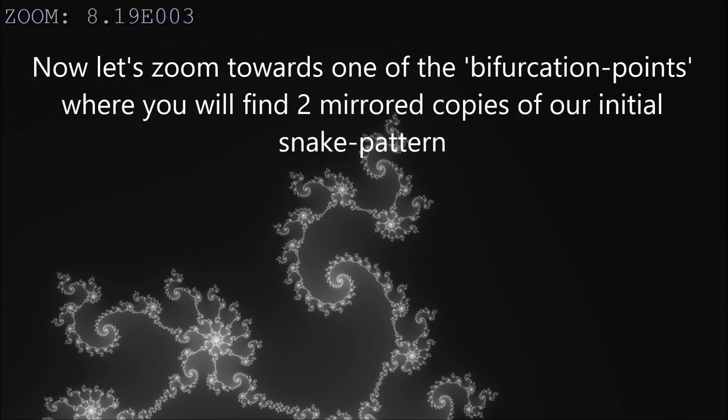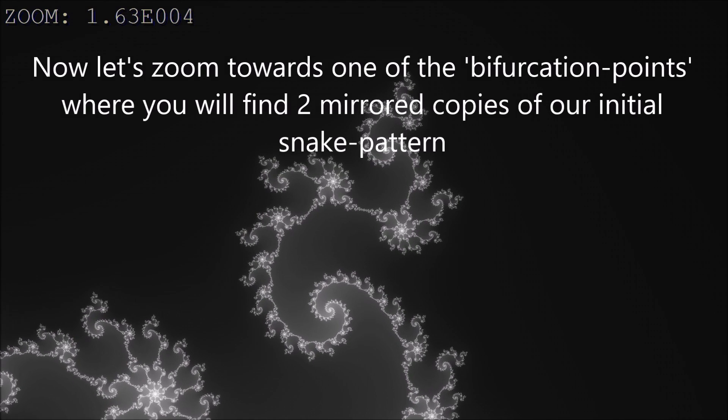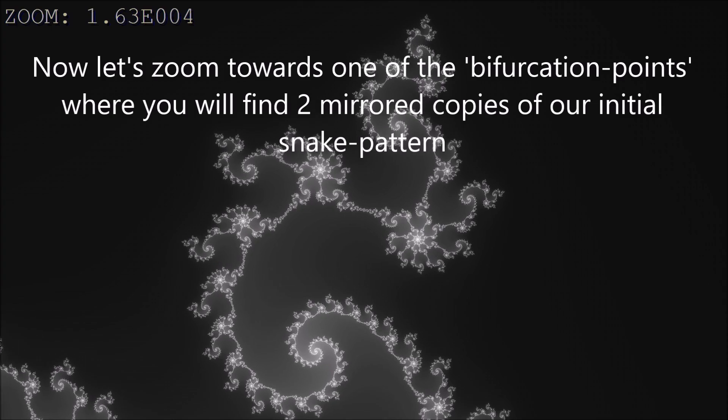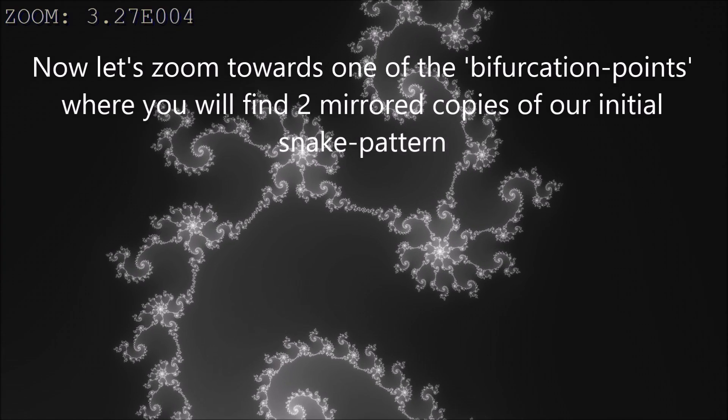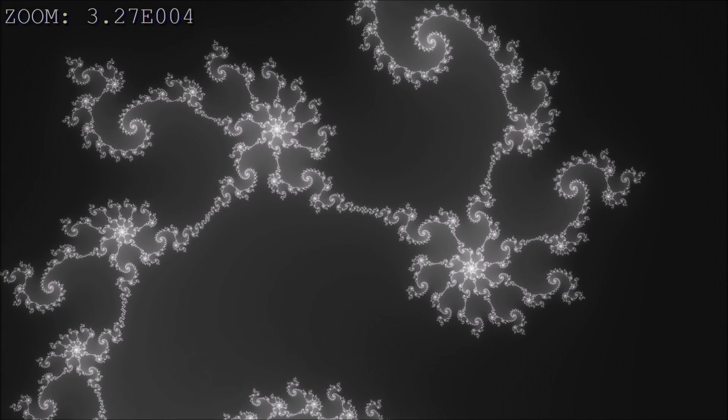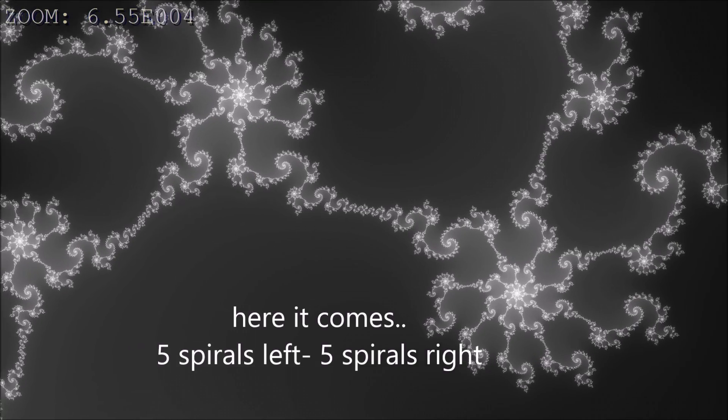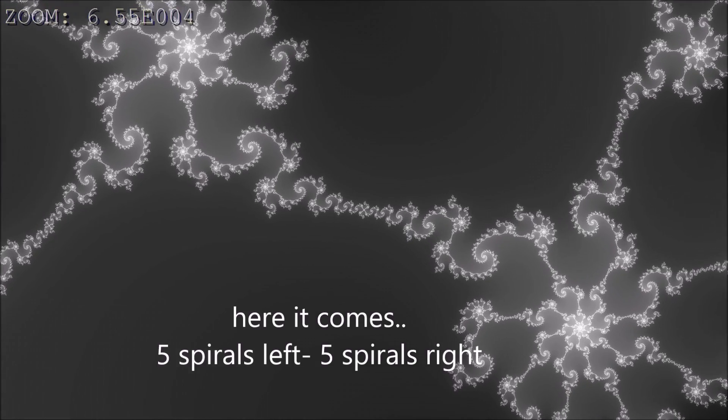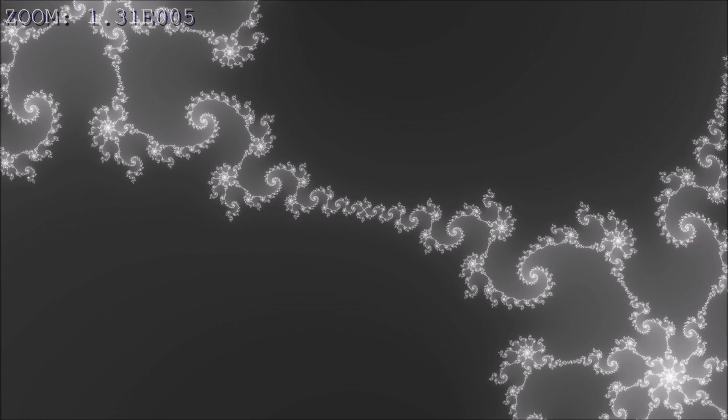Now, let's zoom towards one of the bifurcation points, where you will find two mirrored copies of our initial snake pattern. Here it comes. Five spirals on the left and five spirals on the right.